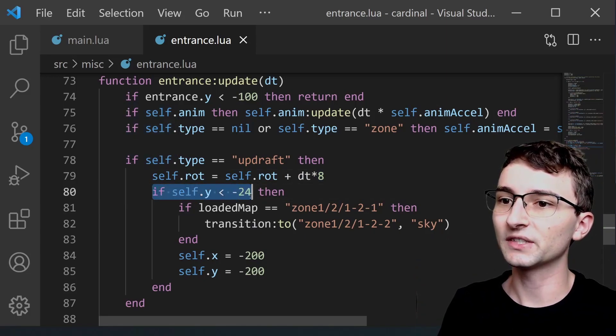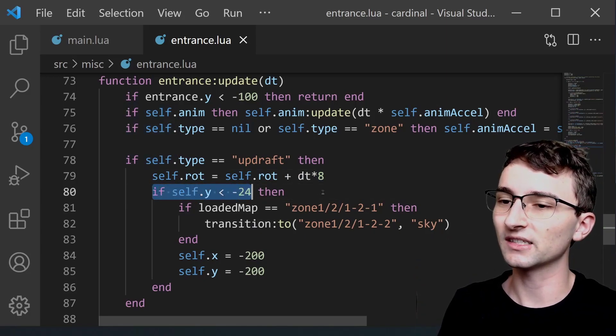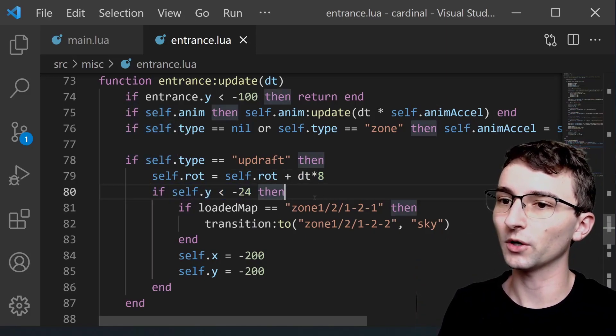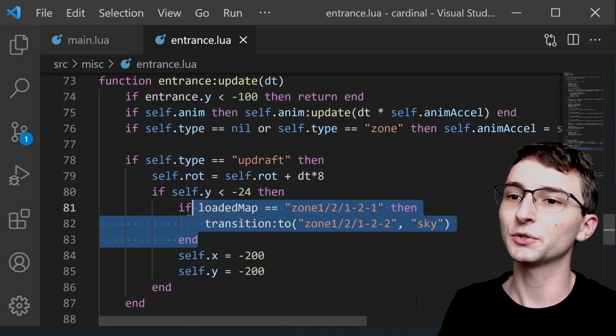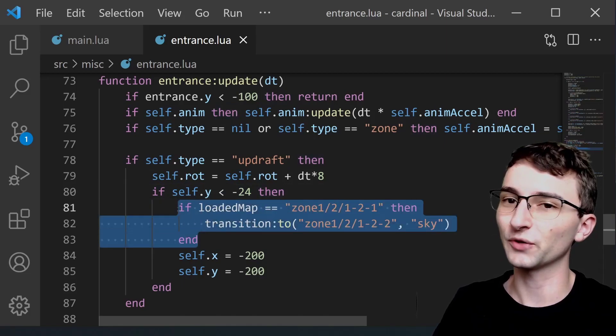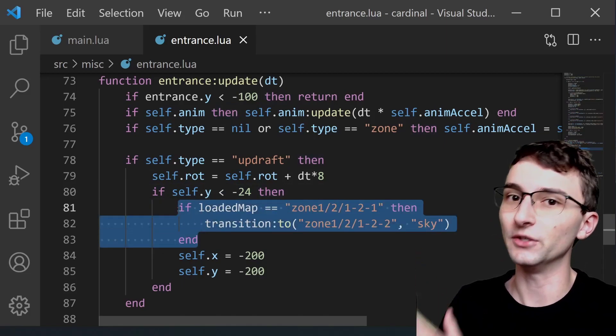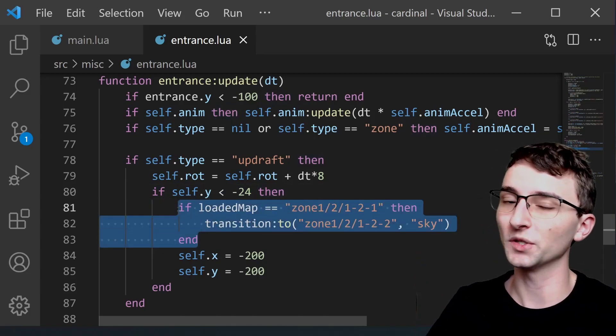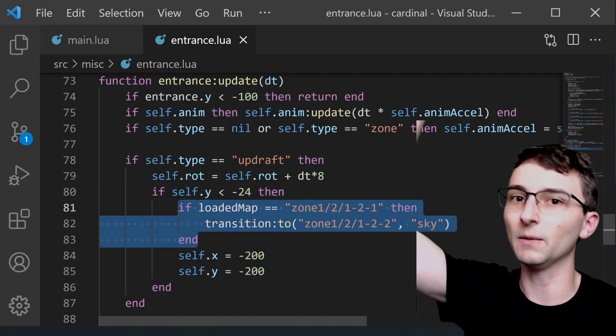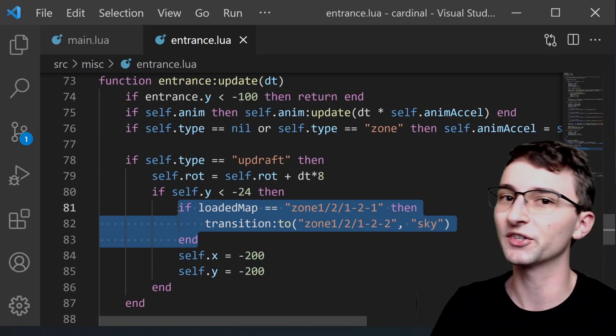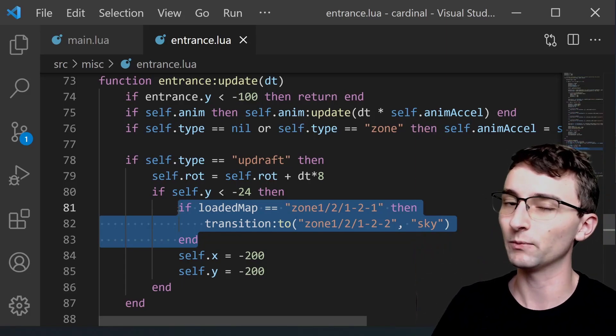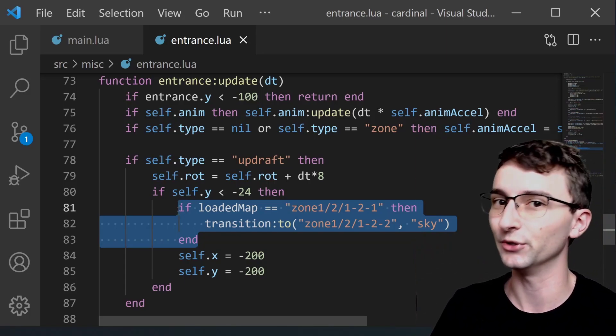And this other portion right here if self.y is less than negative 24 this is what triggers the actual transition into the new map. Once the player rises up into the sky above the screen then we're going to change maps to the new one.